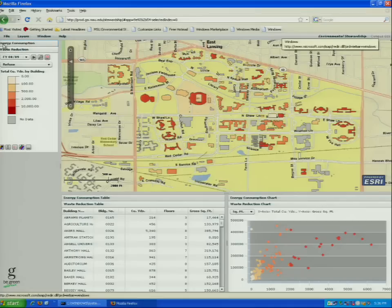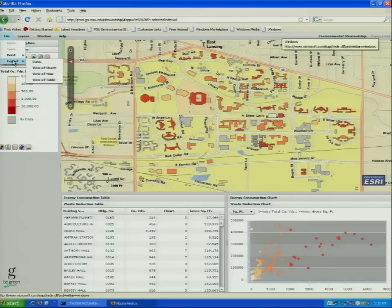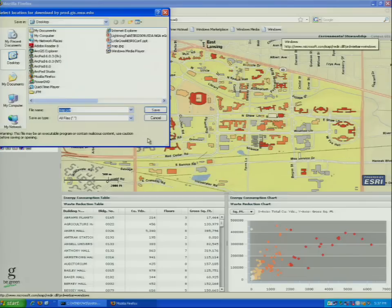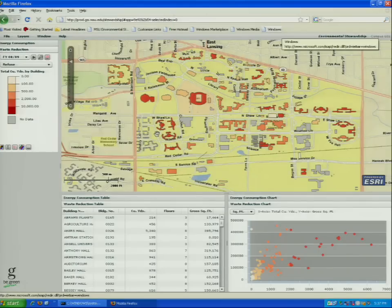Another ability we have is to print or export the map. You can simply get a view of the map, click to generate a PDF, hit save, and that'll save it to the desktop. That's it.